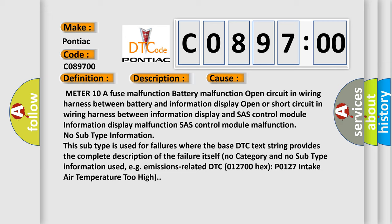This subtype is used for failures where the base DTC text string provides the complete description of the failure itself. No category and no subtype information used, e.g., emissions related DTC 012700.